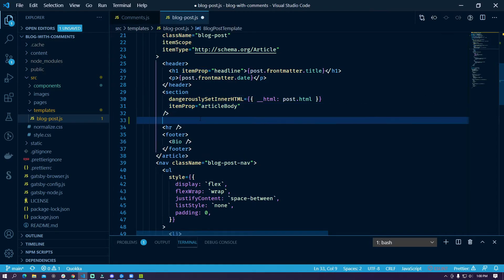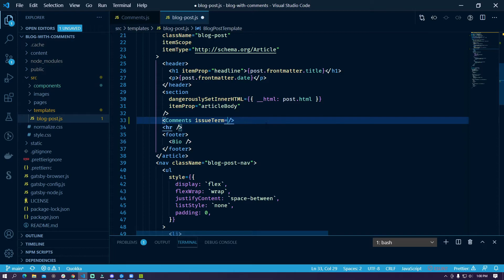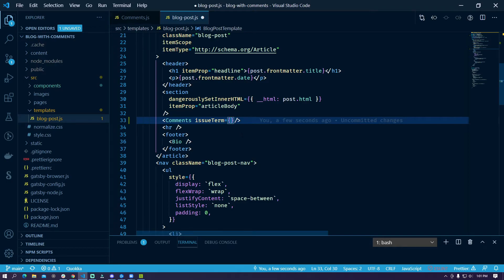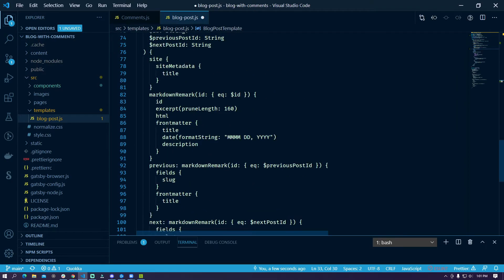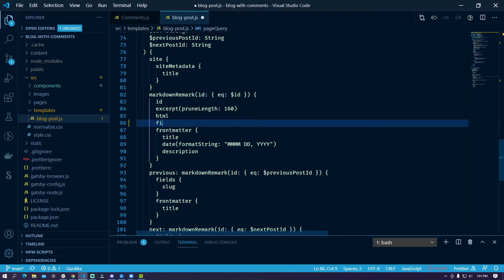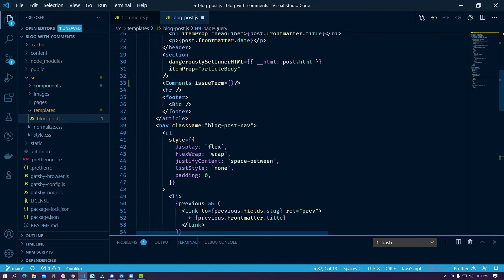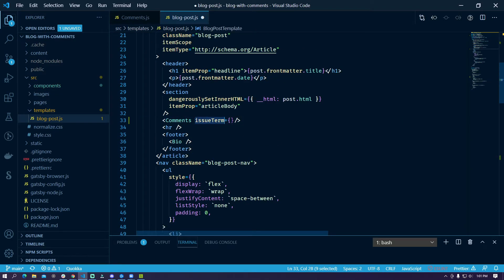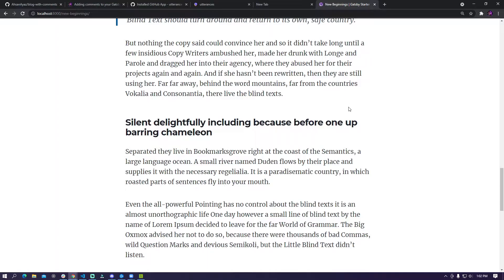So here we are going to use comments and here we also need to provide the issue term parameter which should be a unique identifier for your blog post which will be basically bound with your GitHub issue name. So this has to be unique. In order to just do this we need to get the unique URL. So for that we can go here in the markdown and just below html we can use fields and here we can use slug and then here where we are providing the issue term we can say post.fields.slug and now let's save this.